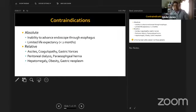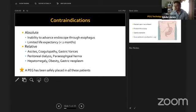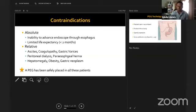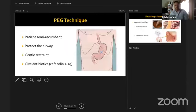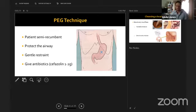For PEG technique, position the patient semi-recumbent with the head of bed elevated to reduce aspiration risk. Conscious sedation is often sufficient. Apply restraints as needed to prevent the patient from grabbing the scope. Administer cefazolin one to two grams based on weight. Choose a site approximately one and a half to two centimeters below the rib cage, often in the left mid-axillary line, avoiding placement directly on the rib to prevent long-term discomfort.